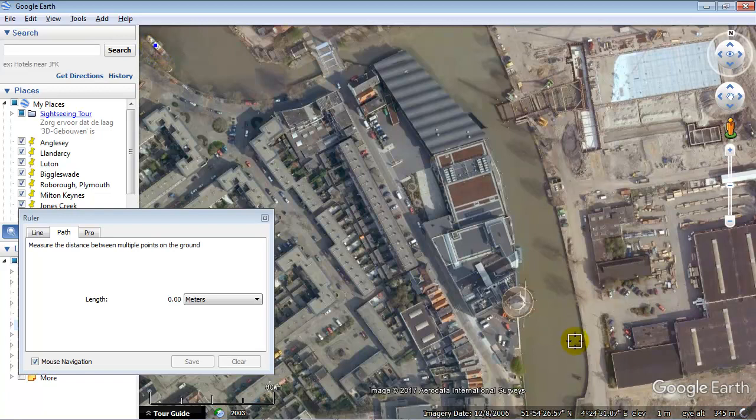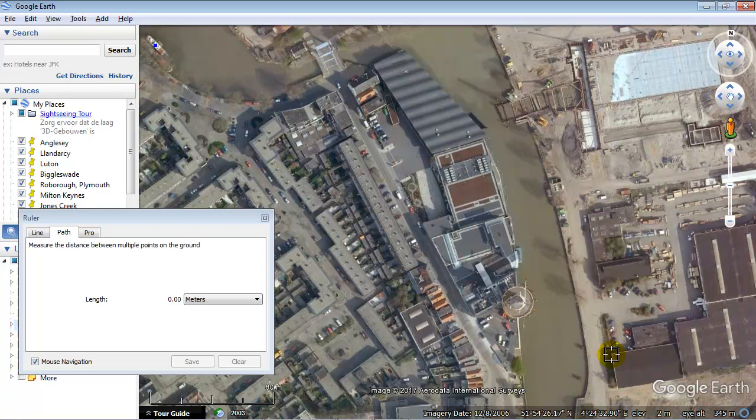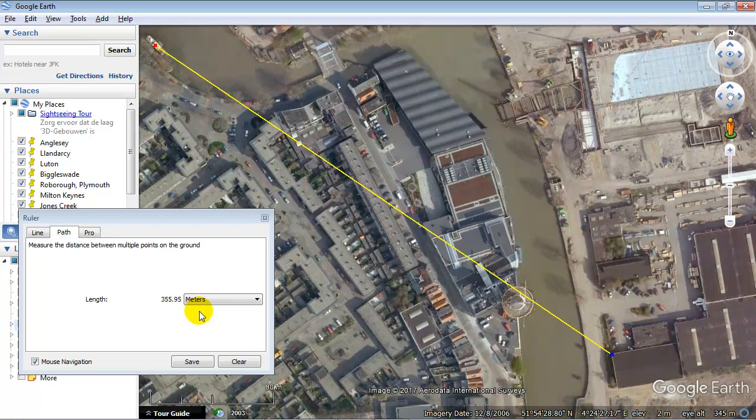The middle of the ship to the corner of this building. And in Google Earth, we see it's 355.95 meters. So we assume that this is the correct length.